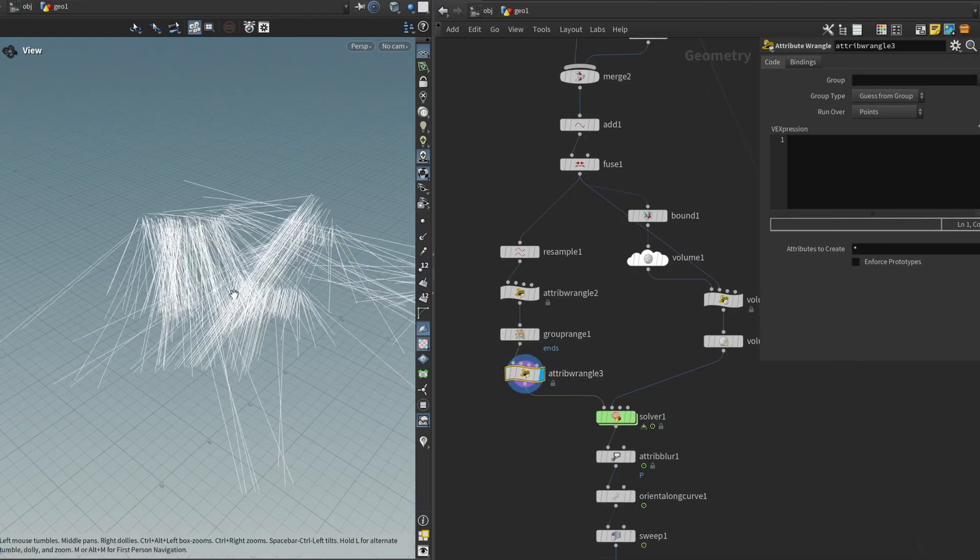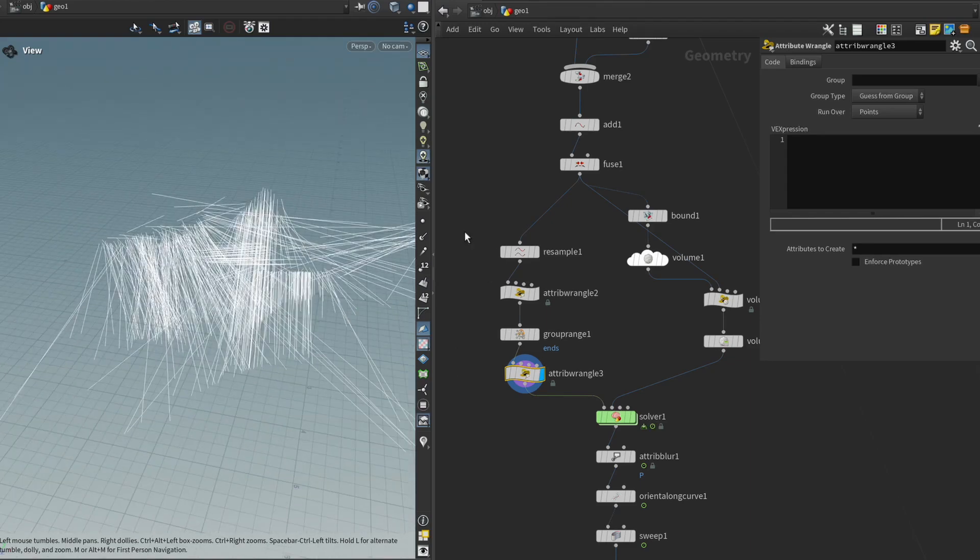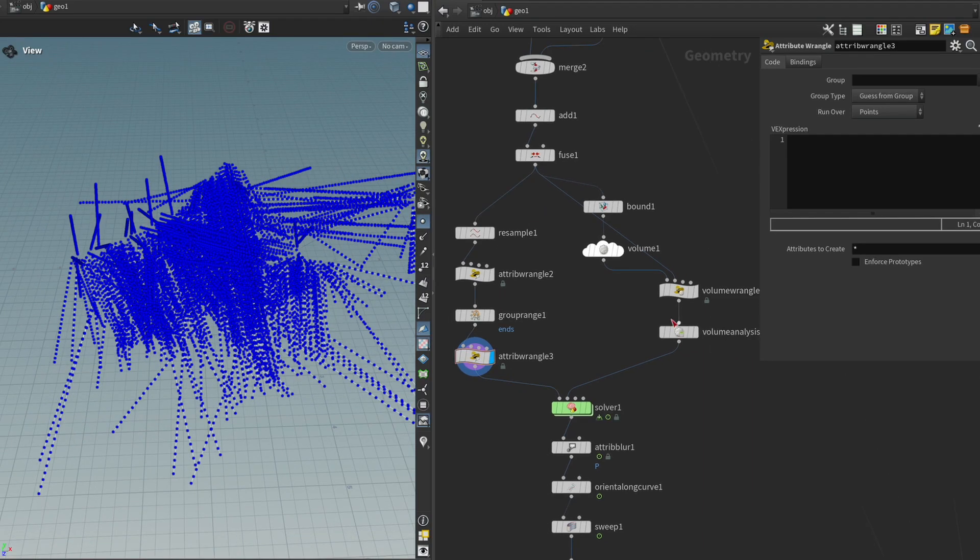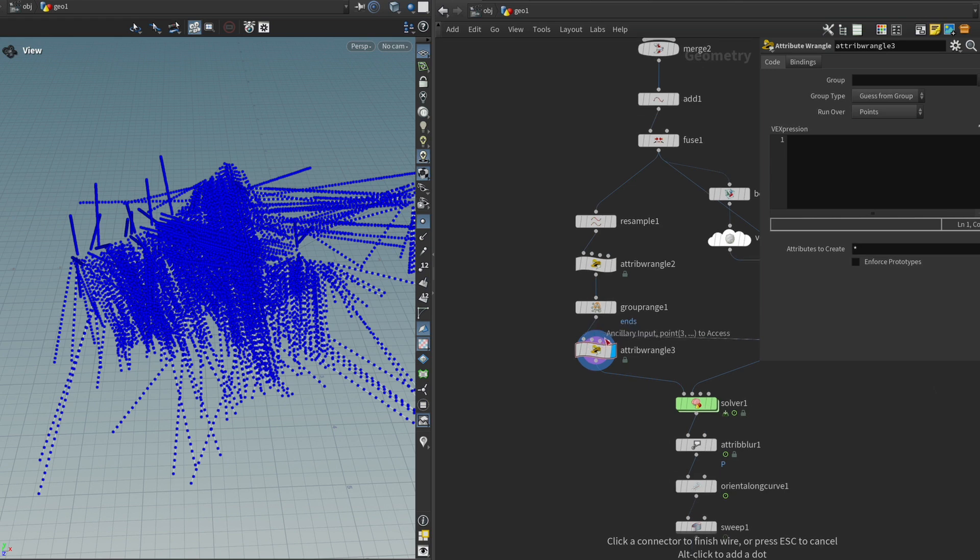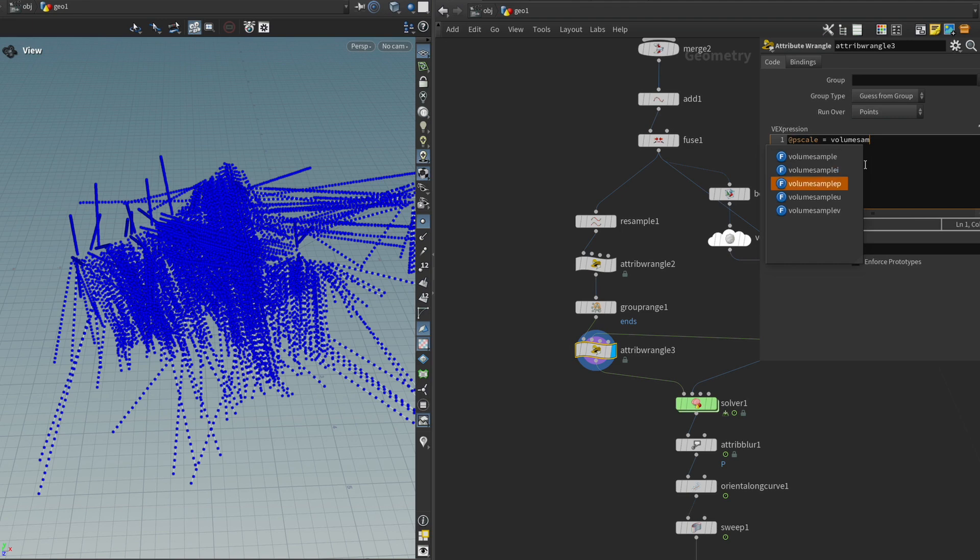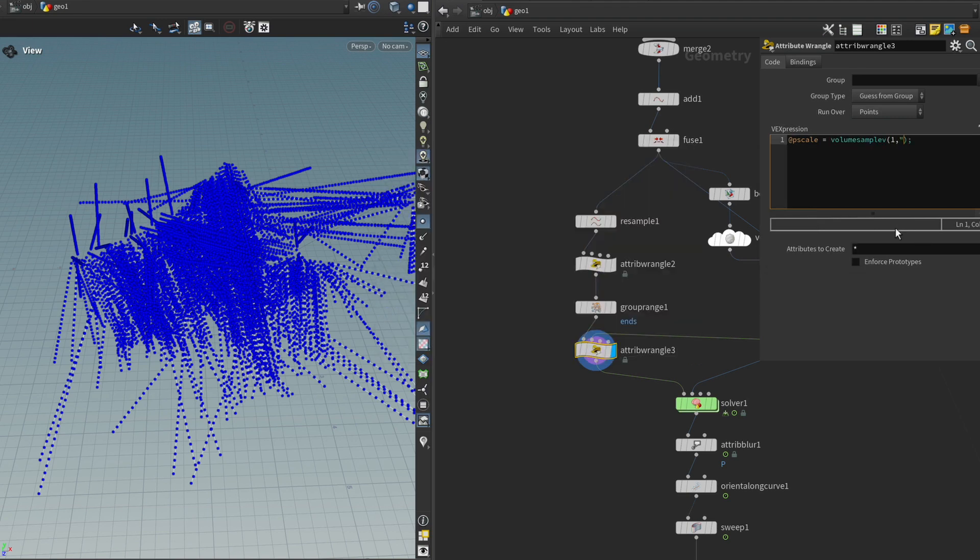So I'm just going to get my splines, the ones that are resampled. Then I'm going to get my volume analysis node and put that in the second input. And then I'm just going to type @pscale equals and then we're going to do a volumesample v and we're going to type one density @P.